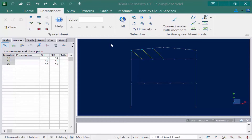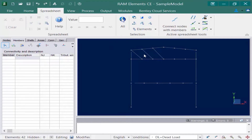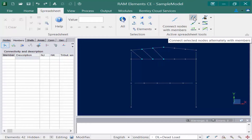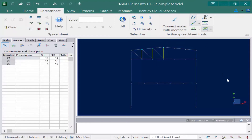Let's repeat this process to model the vertical members. We unselect everything, hold down the shift key, then select our first pair of nodes, our second pair, and our third pair. Again we go to the spreadsheet tab and select connect selected nodes alternately with members.